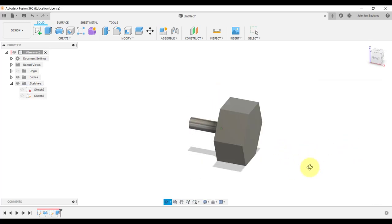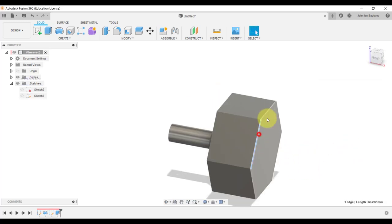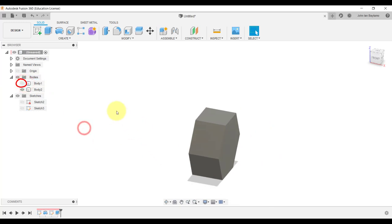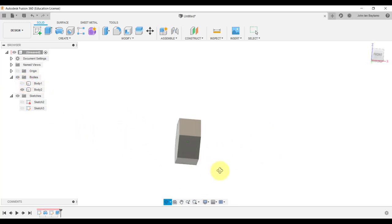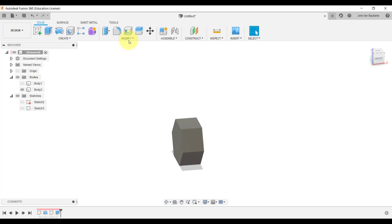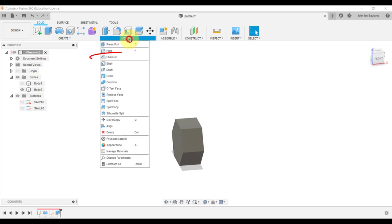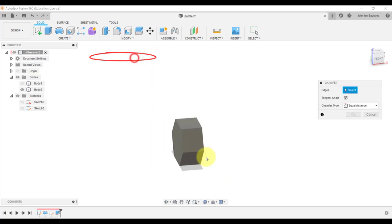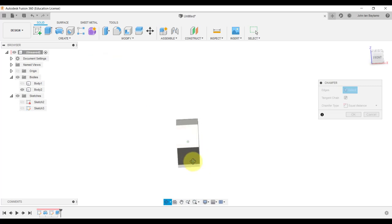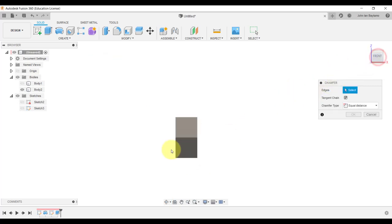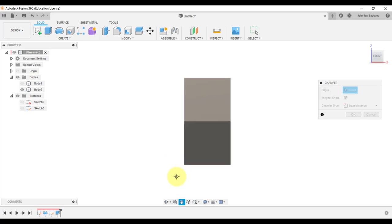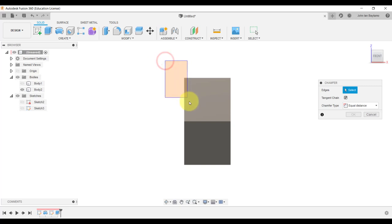The next thing that we should do is create the bevels on the edges of this hexagonal weight. What we're going to do is hide the half handle that we have over here so we can focus on manipulating the details of the hexagonal weight. Click on chamfer which is under the modify section. Click here so we have a front view and then select the edges that we want to apply chamfers to.